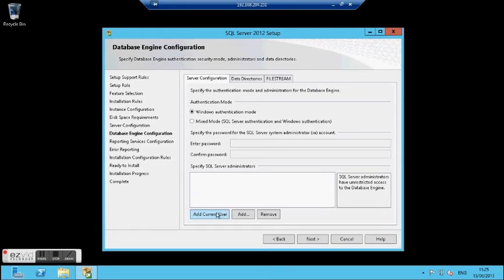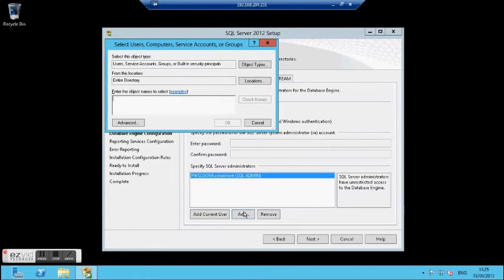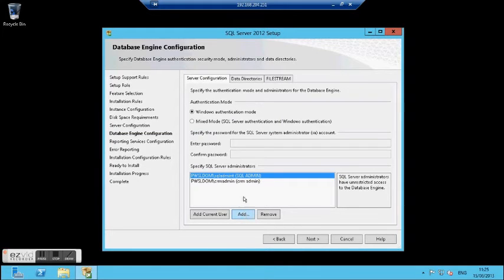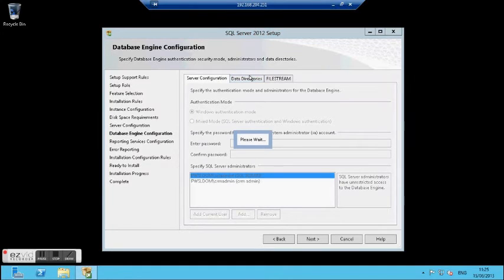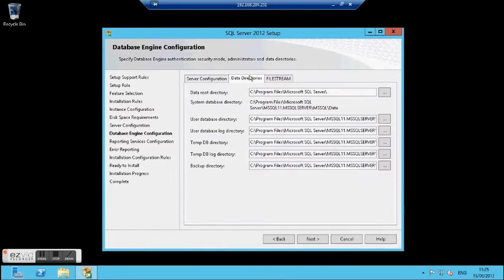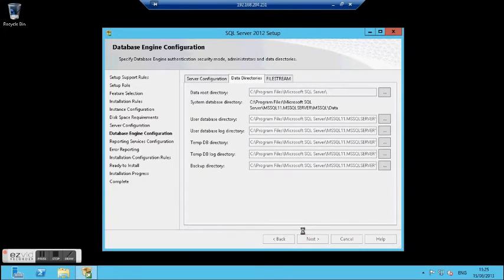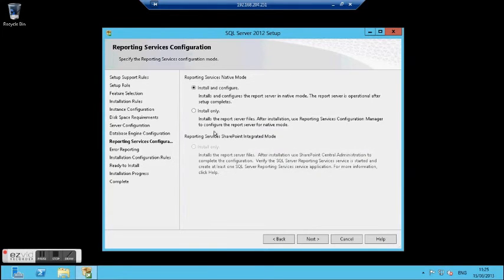Here I will add my current user as a system administrator in the SQL server, and also add the CRM admin. In the data directory tab we can choose which directory to use for the database directory, backup, temp, and logs. In an ideal environment I would separate each one to a separate LUN, but in this case I will put everything on C.